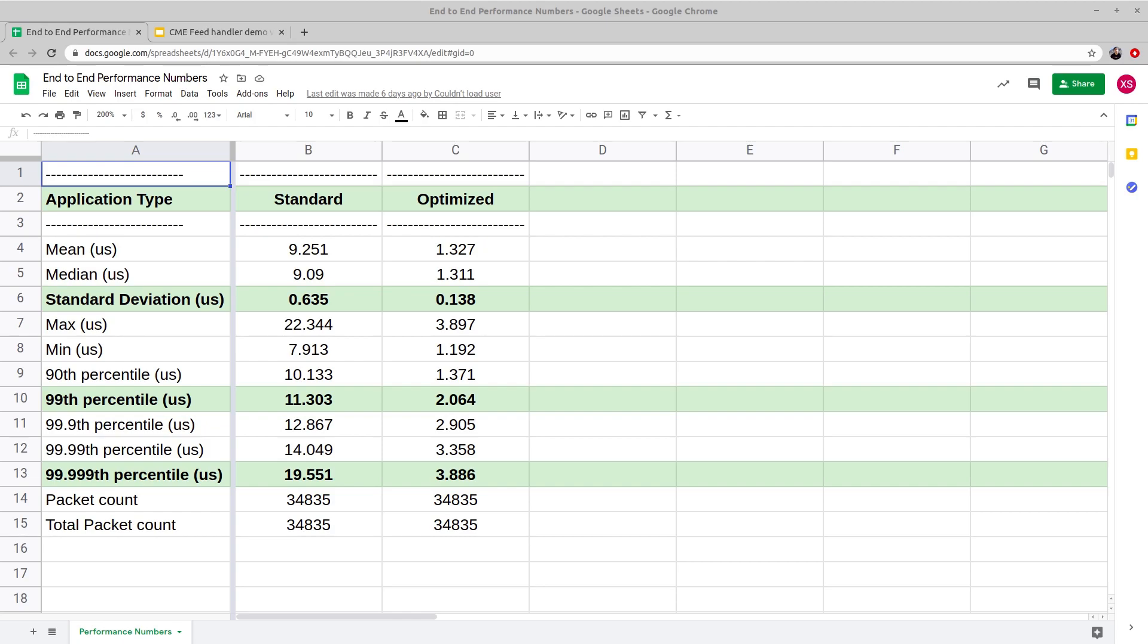Comparing the two tests, we can see that the standard spec feed handler gives a mean latency of 9.251 microseconds, which drops to 1.327 microseconds in case of the optimized feed handler.